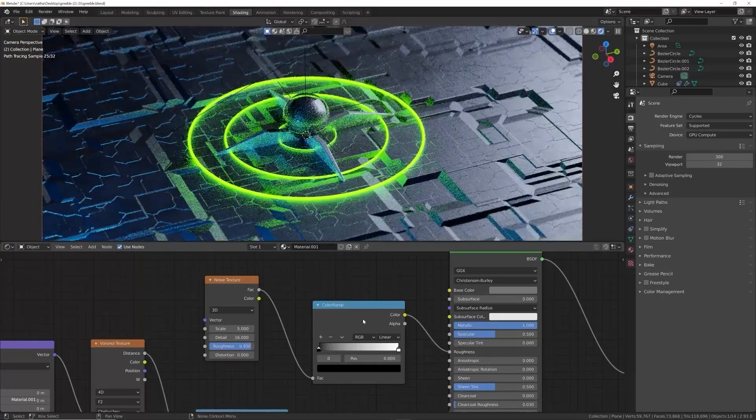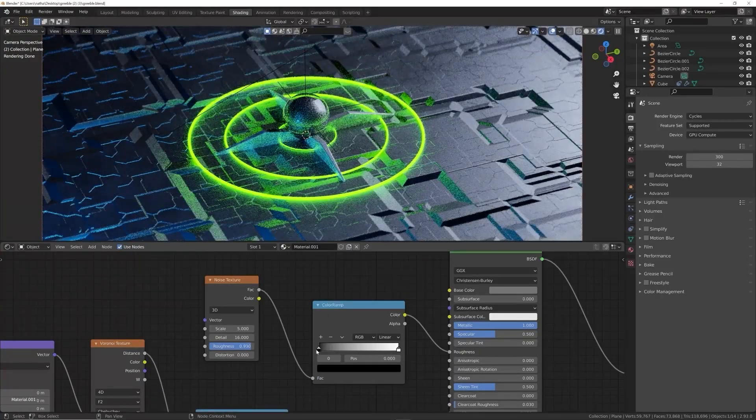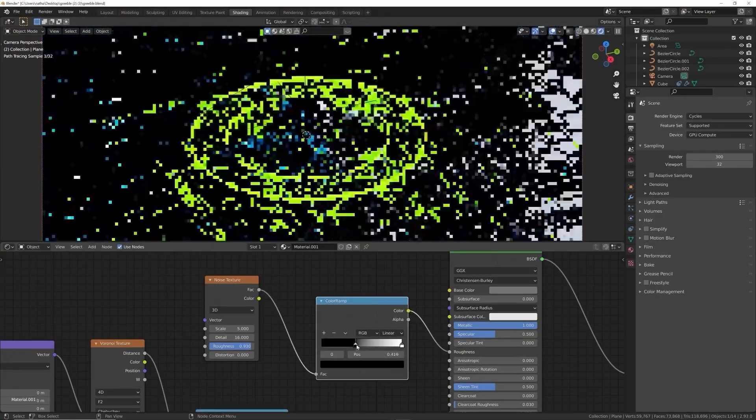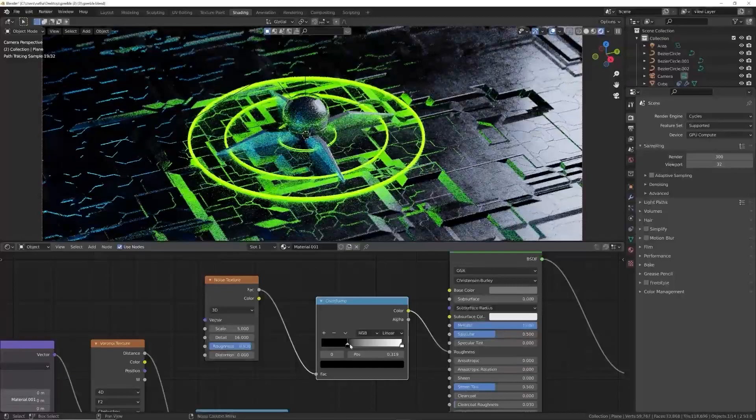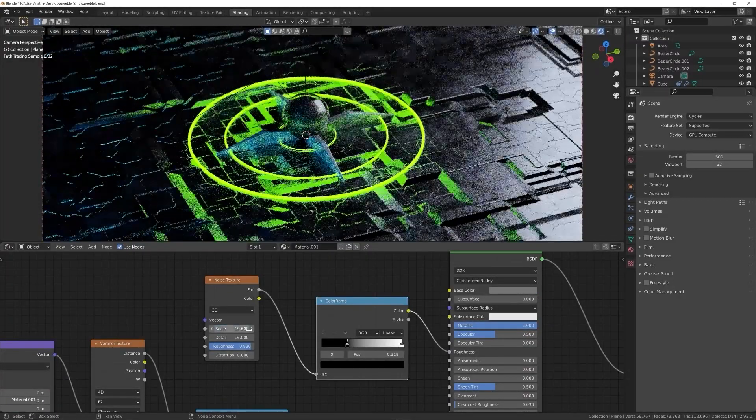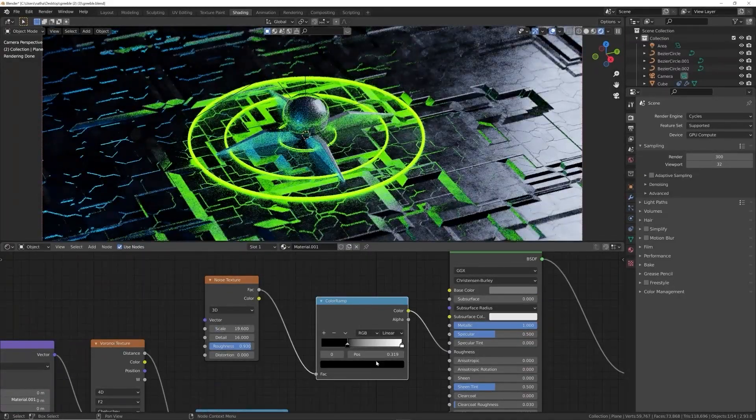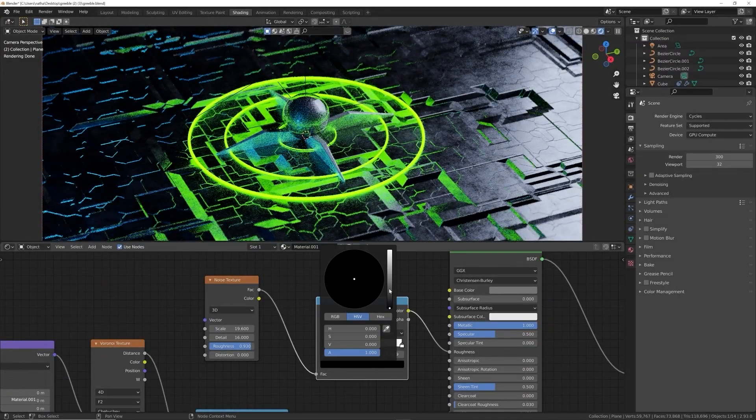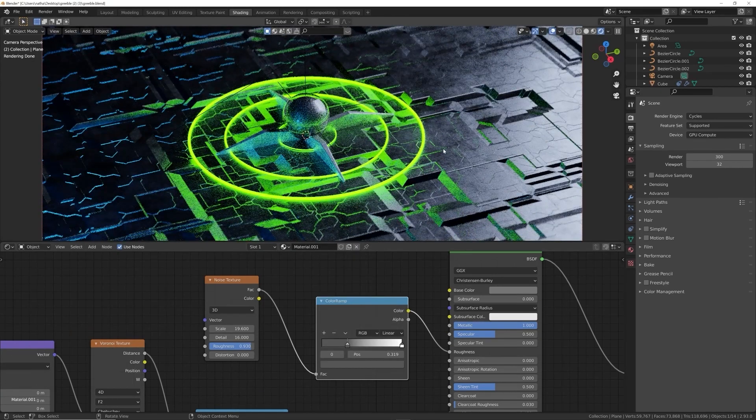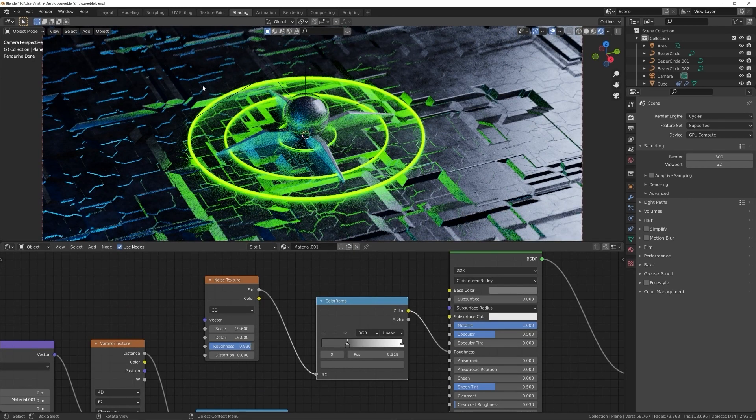Put the factor in here and bring this color ramp in right here. You're going to see some stuff start to change. Now we can bring up that scale a little bit and bring this black to a gray and now we've added a nice amount of detail in the surface of your render.